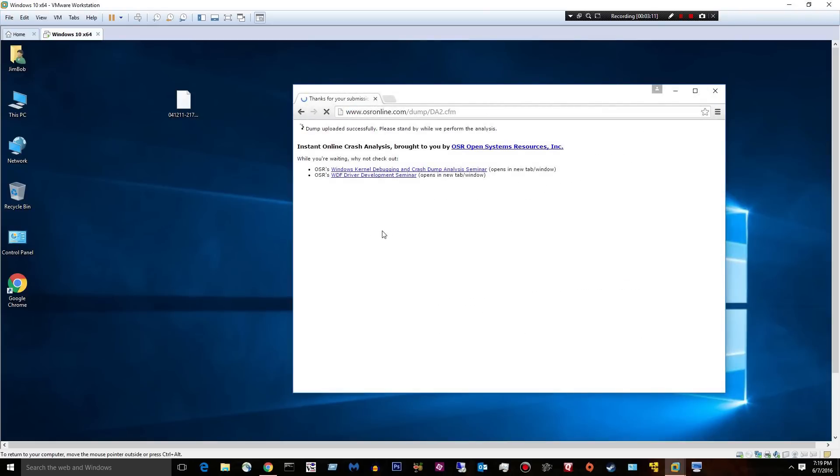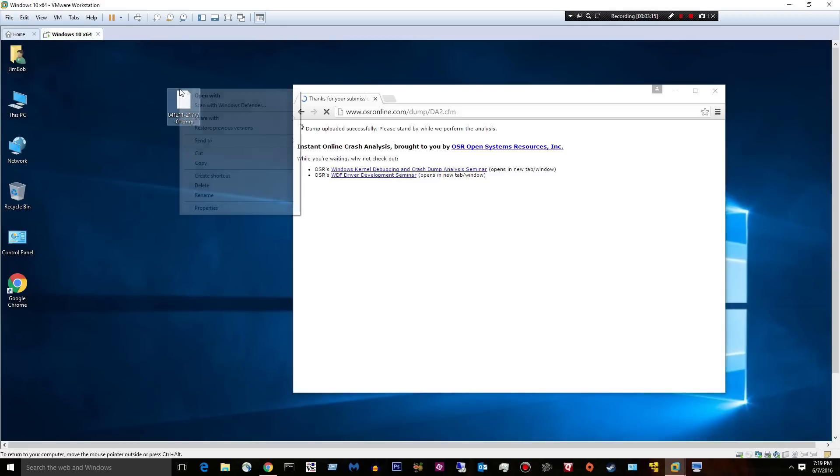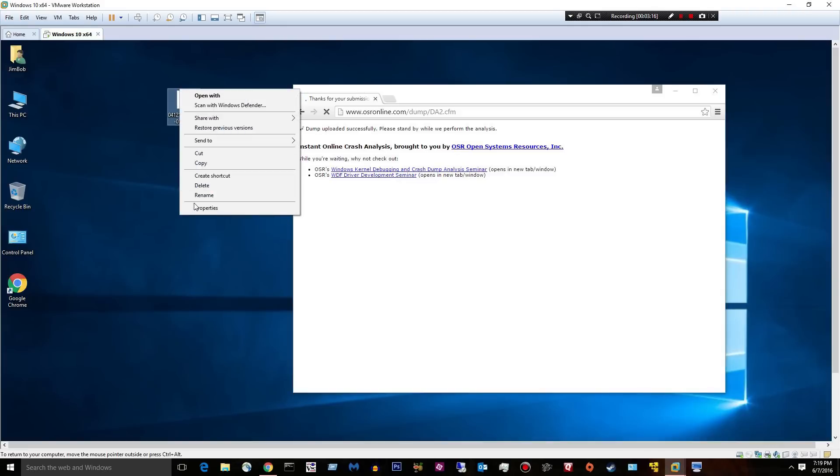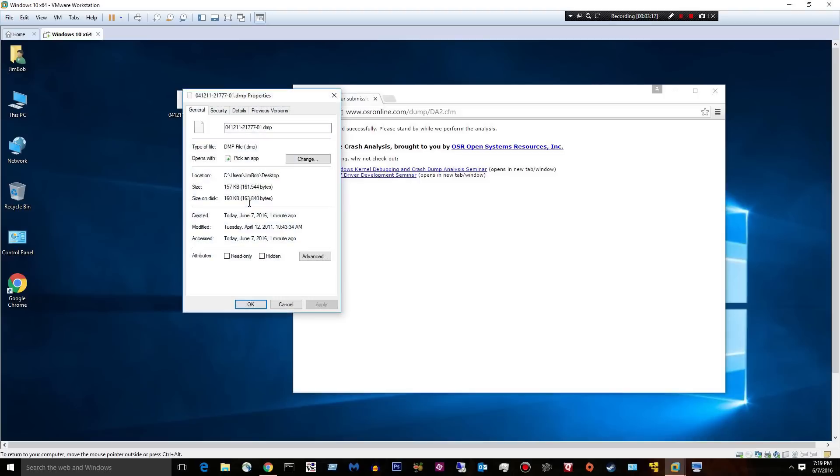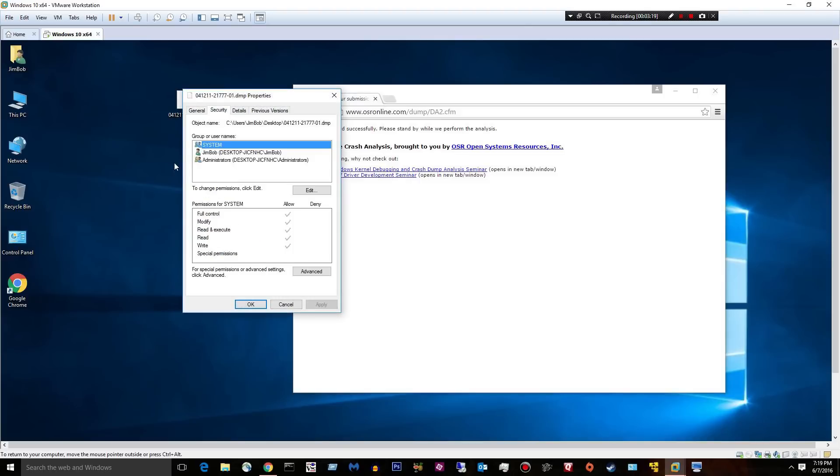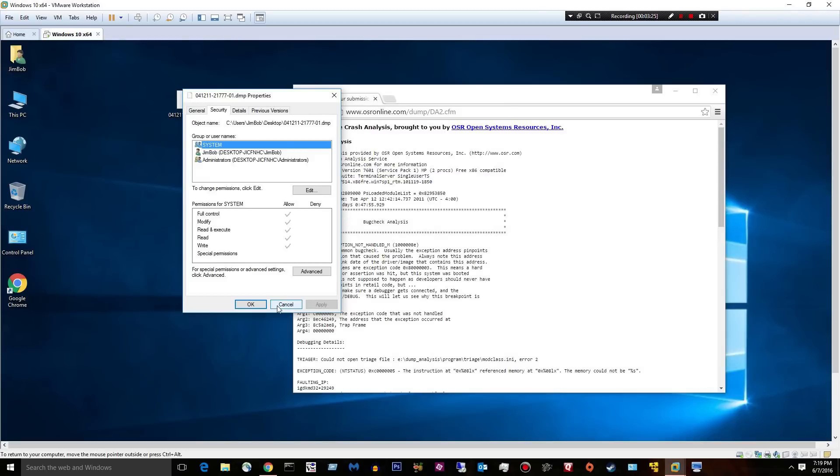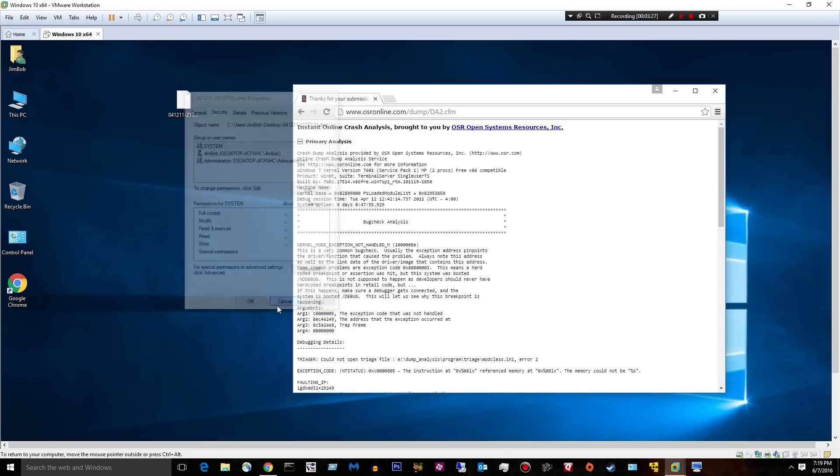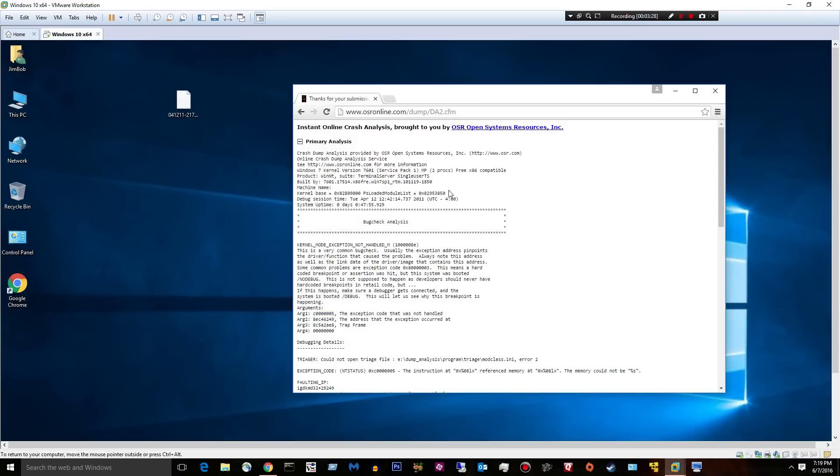This may fail. It may say you have no permission to do that. If it does, you need to right-click the file, go to properties, go to security, and give yourself permission to do that. If too many people are confused on that, I'll do a video on how to give yourself permission to your files. But I'm not going to go through that right now.